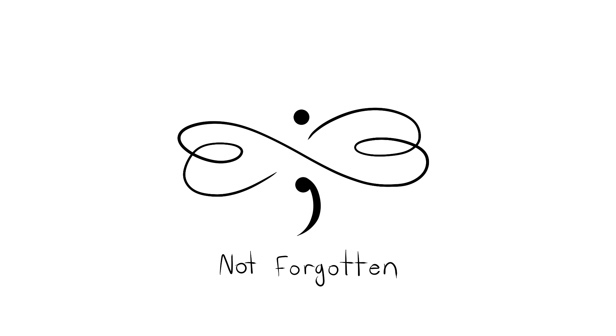Let your memories grow stronger and stronger, till they're before your eyes. You'll come back when they call you, no need to say goodbye.